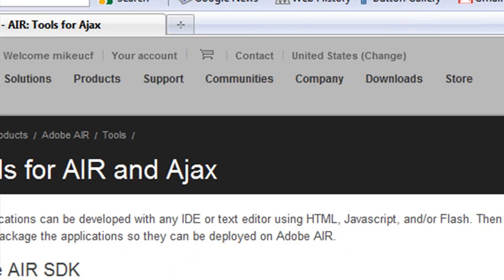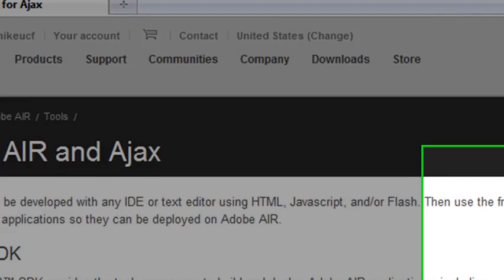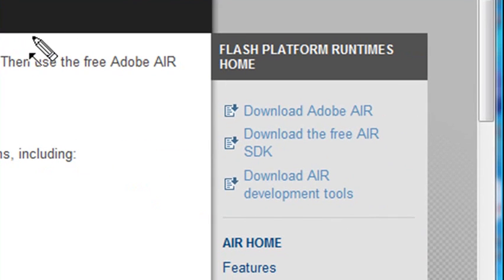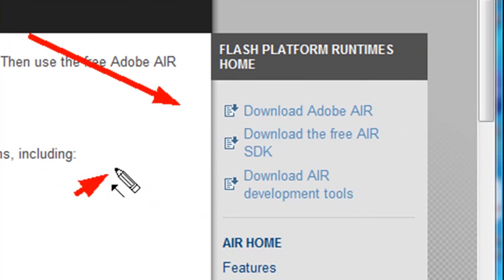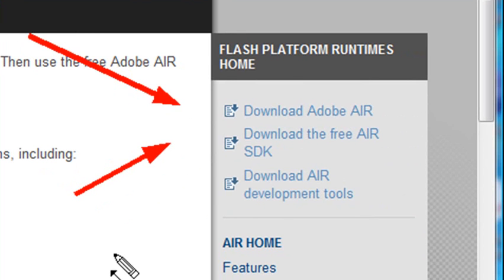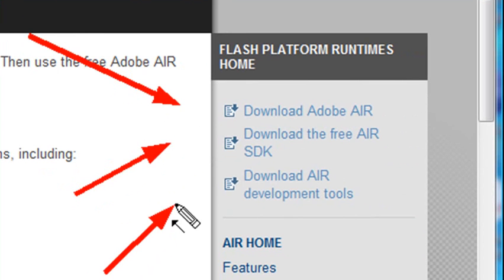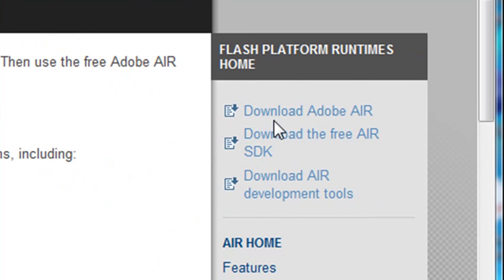Once you've done that, you've downloaded Dreamweaver, you want to make sure that you download the integrated environment. And once you've downloaded that, then you want to make sure that you download the free Adobe SDK. And once you've downloaded that, you want to make sure that you download the development tools. So let me show you how to do that step-by-step.